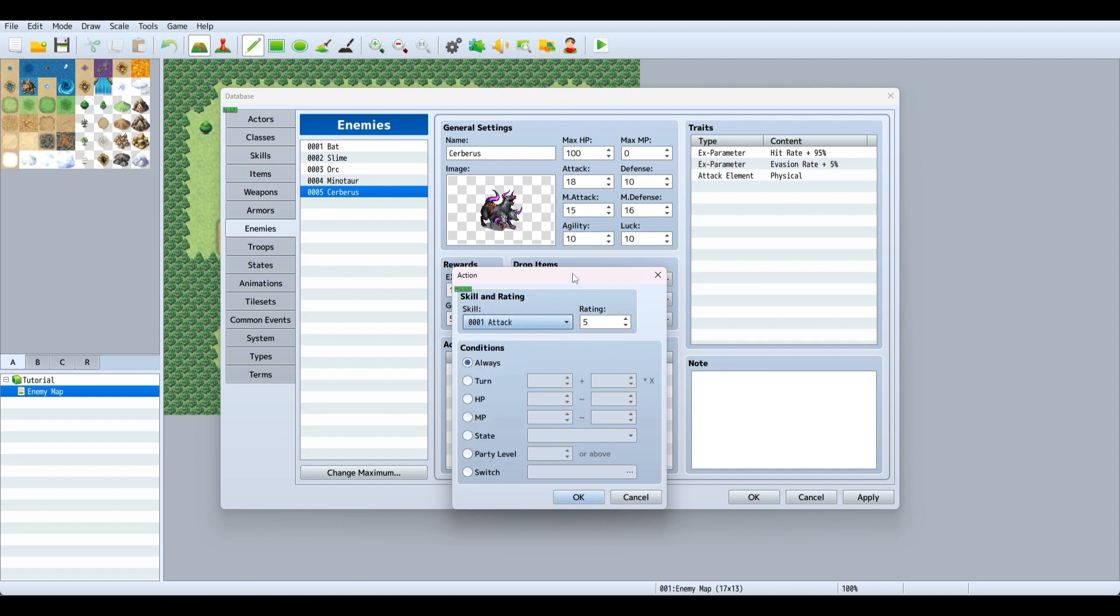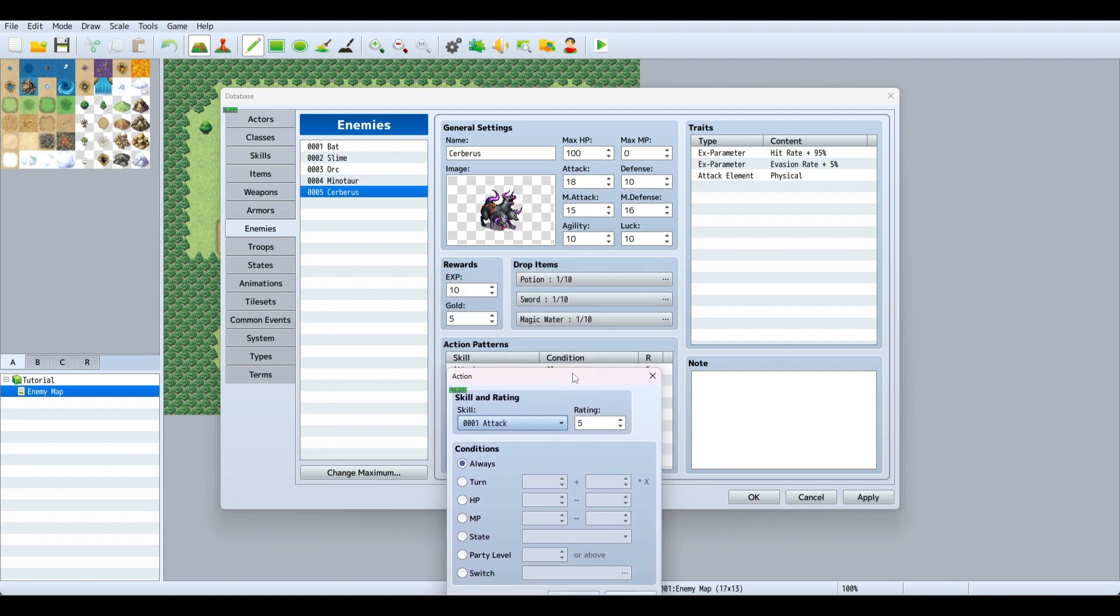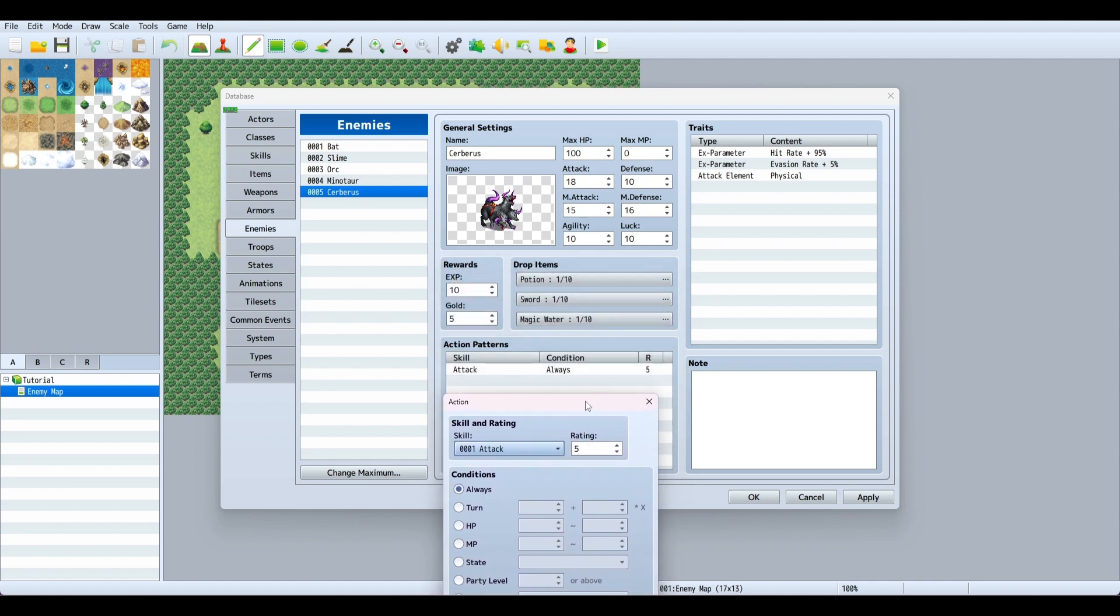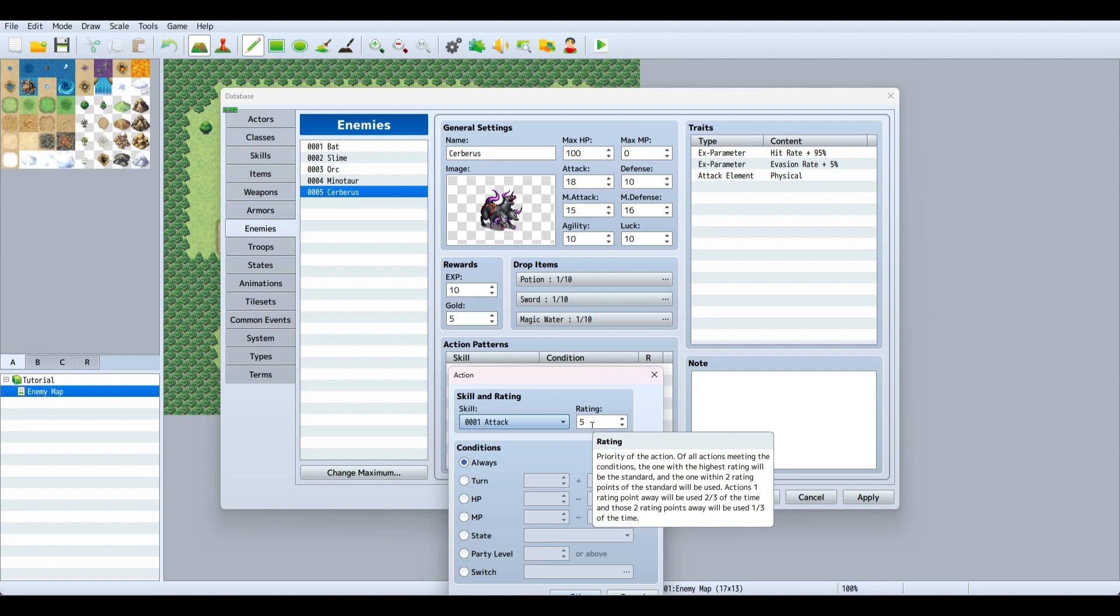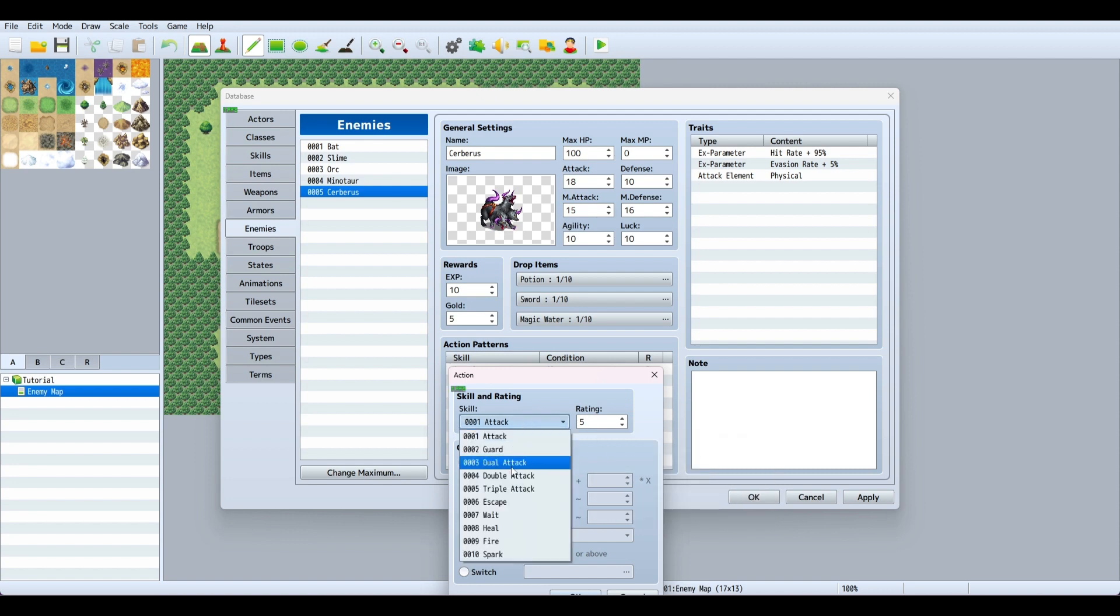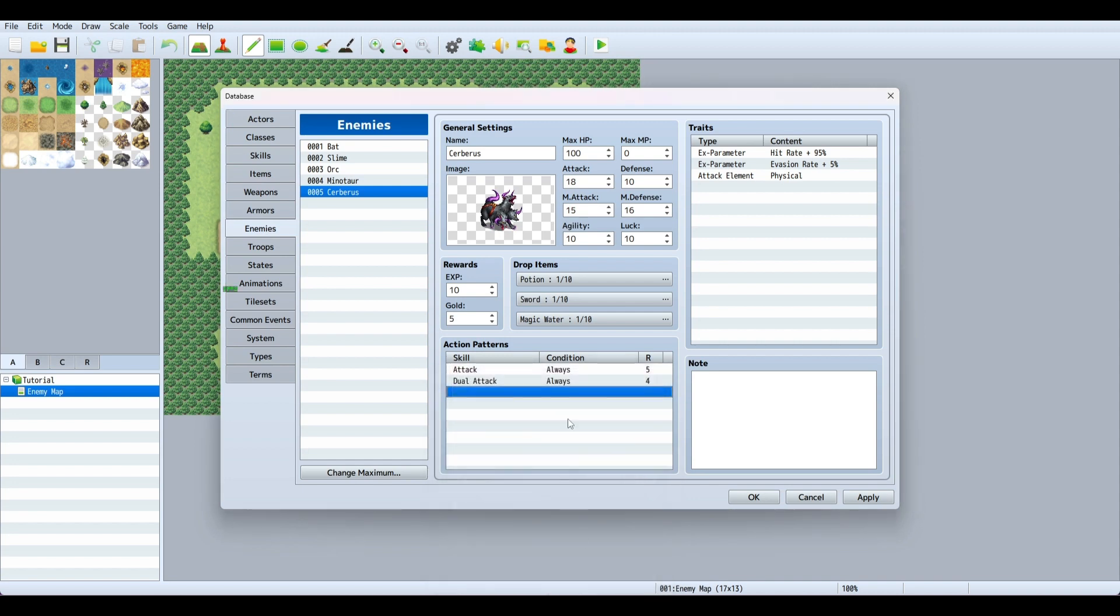Now you can set up their actions. For example, dual attack lets them do a double attack randomly. The rating system works like this: the highest rating is the standard, and actions within two rating points of the standard will be used. Actions one rating point away will be used two-thirds of the time. So if dual attack has a rating of 4 and the standard is 5, it would be used two-thirds of the time.